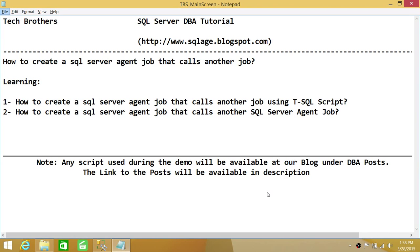The second thing we're going to do is execute a job that resides on a different SQL Server. The scenario is that you have a central SQL Server and you want to use it to manage all other SQL Servers in your environment — creating jobs on the central server that execute jobs on different SQL Servers. This video will help you in that scenario as well.